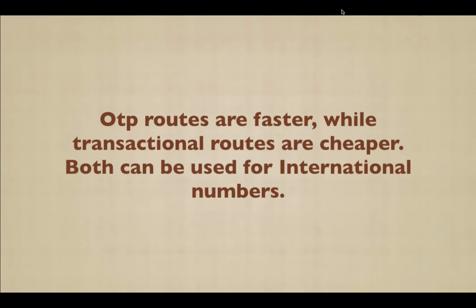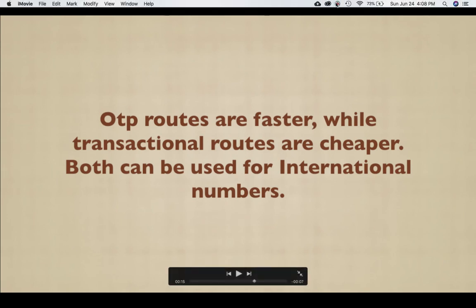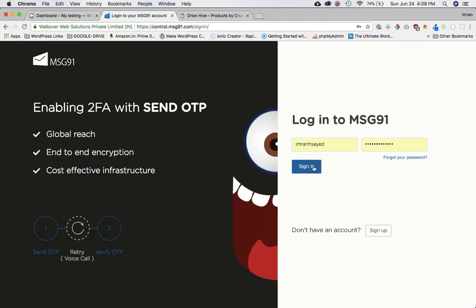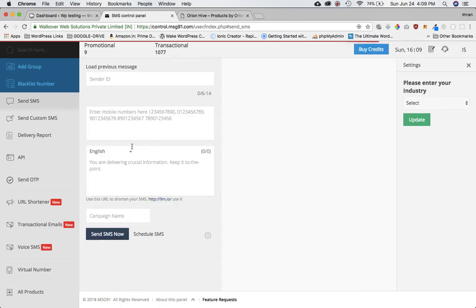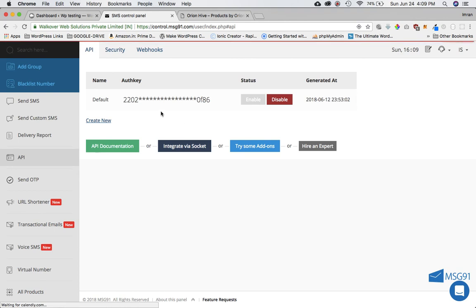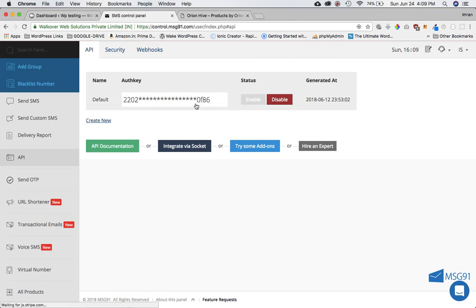Let's discuss how to get the auth key. You need to go to message91.com and sign up. I've already signed up so I'll just log in. Once logged in, what you'll need is the auth key — go to API and you can see your auth key there. You can enable or disable it, and if you click on it you'll be able to copy this API key. This is the key that you need for the plugin.